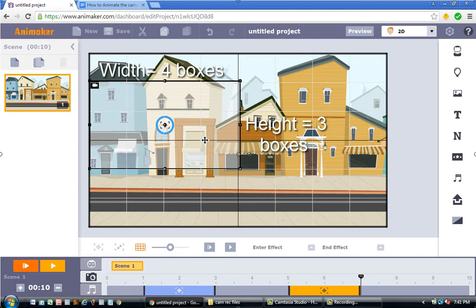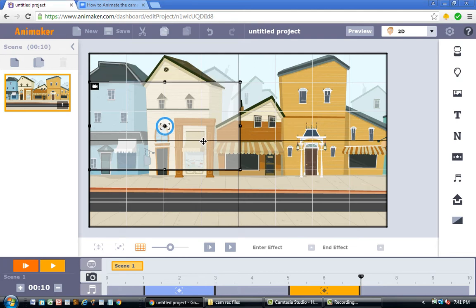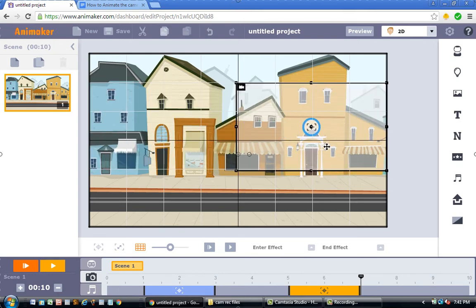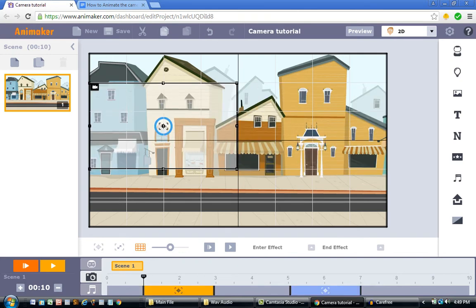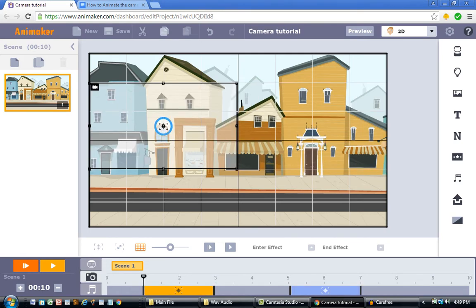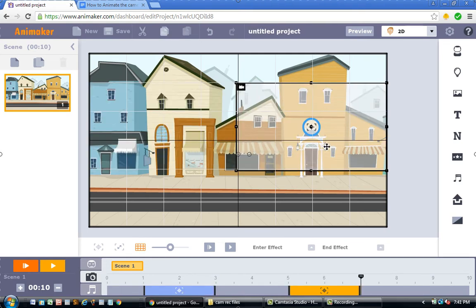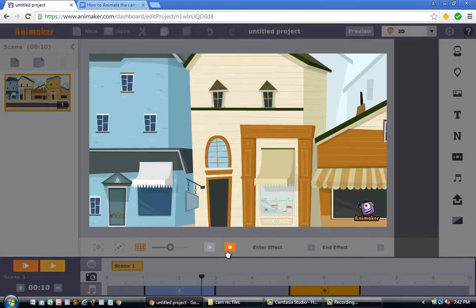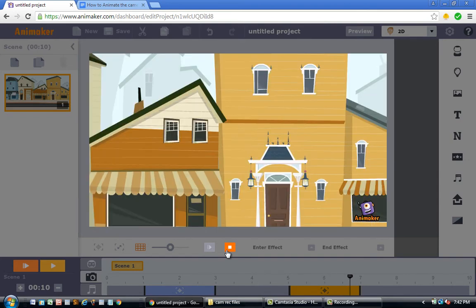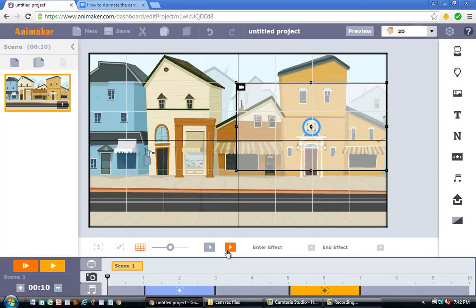Now I'm going to take the second camera and drag it all the way to the right. The first camera is on the left and the second camera is on the right — so we're going to pan to the right, meaning we move the camera to the right. Let's press play: you'll see the camera starts from the left and then pans to the right side.